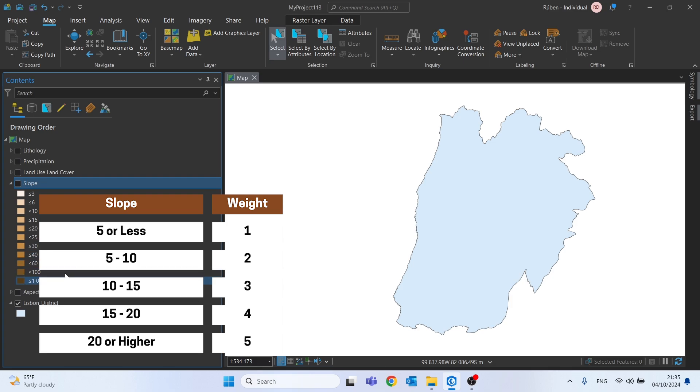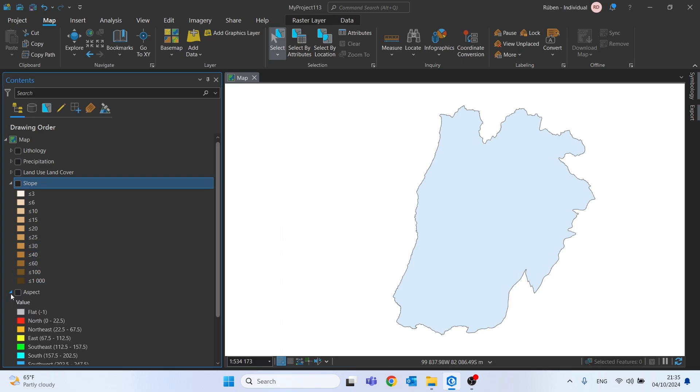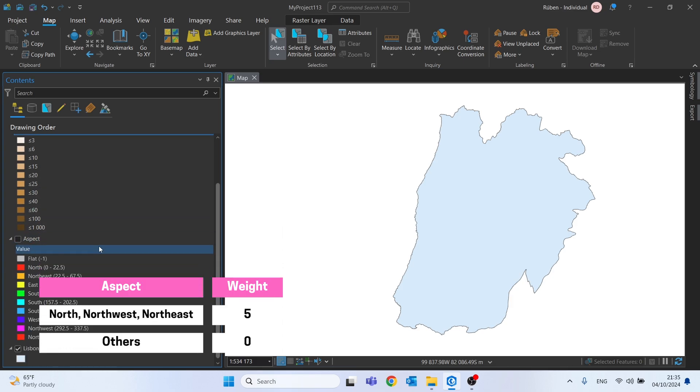and finally we have here the exposure of slopes, in which the weight of 5 was defined for most humid exposures, so northwest, northeast and north, and the value 0 for all the others.